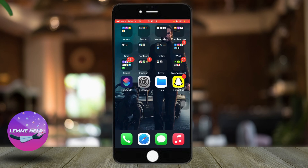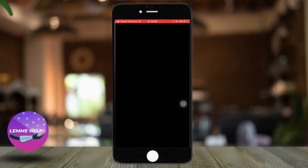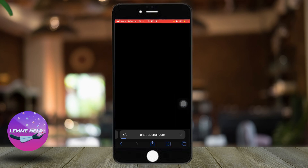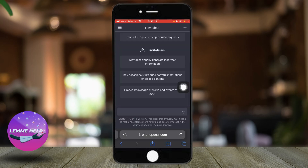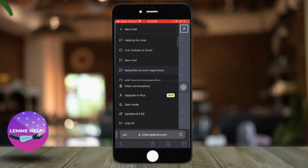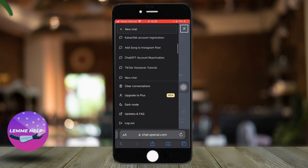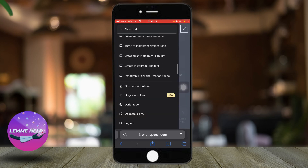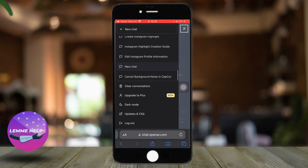To solve this, let's go to our browser and go to chat.openai.com. In the top left side of the page, you should see three horizontal lines — just click on that. Right here you should see all the history that you have searched in ChatGPT.